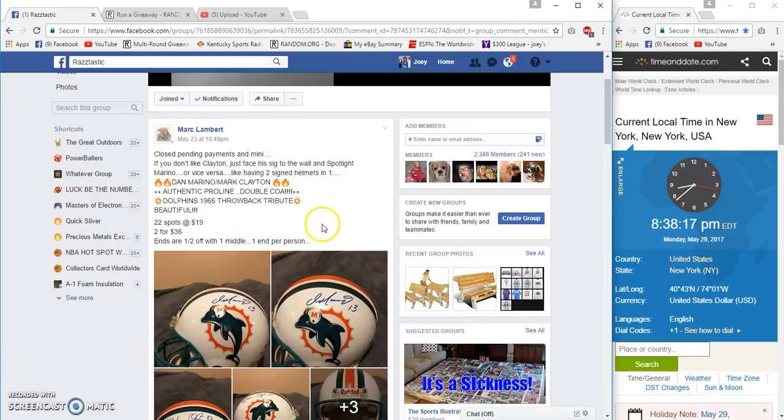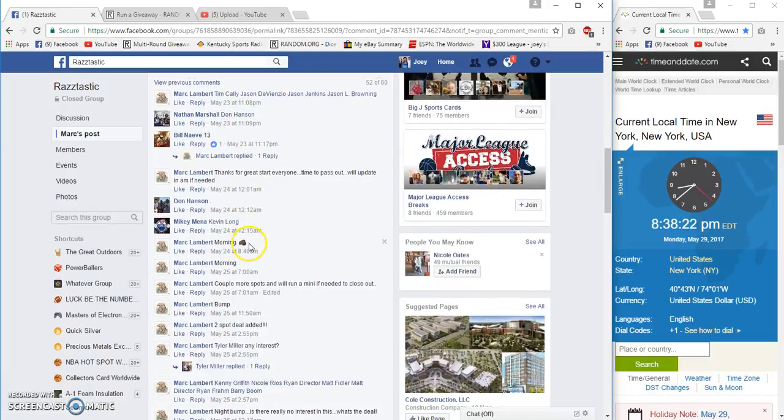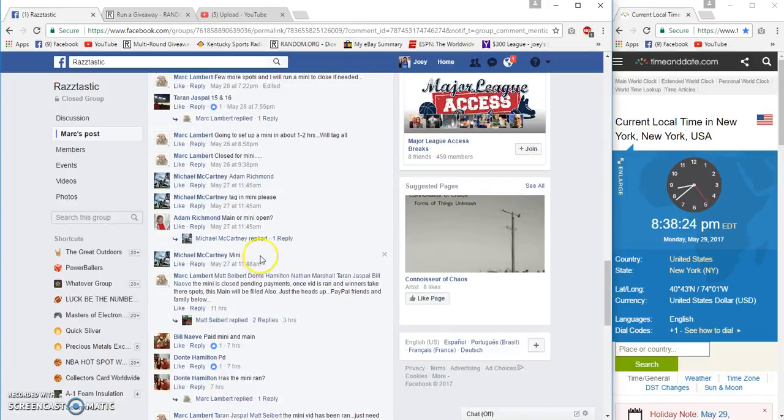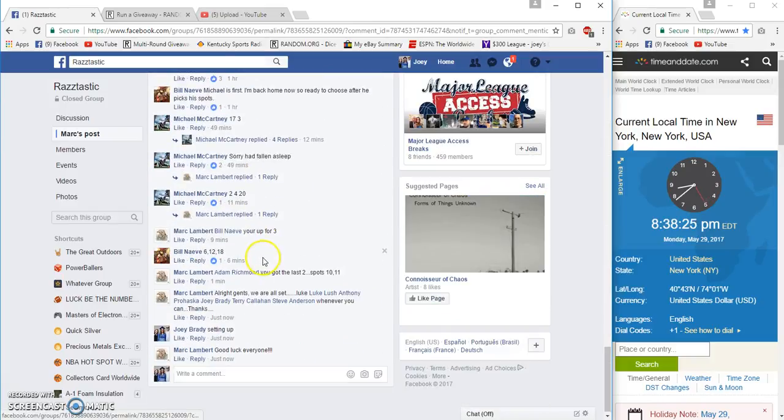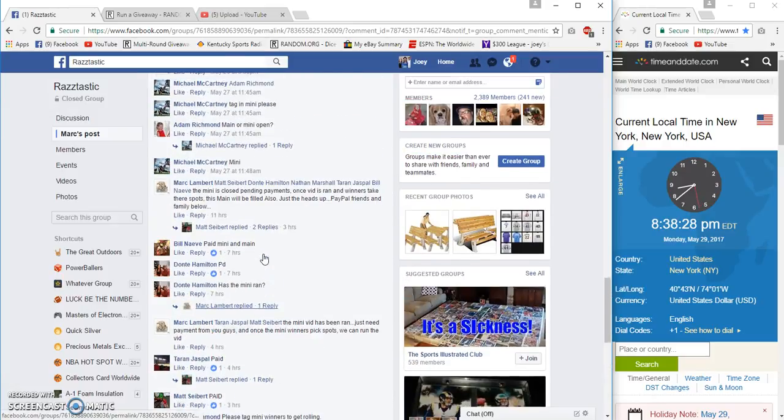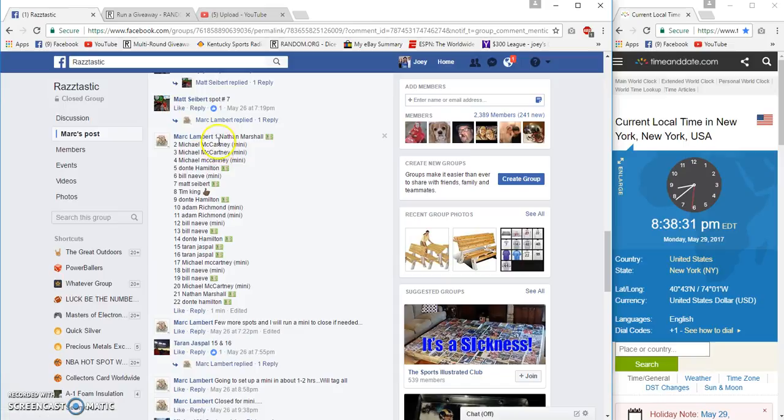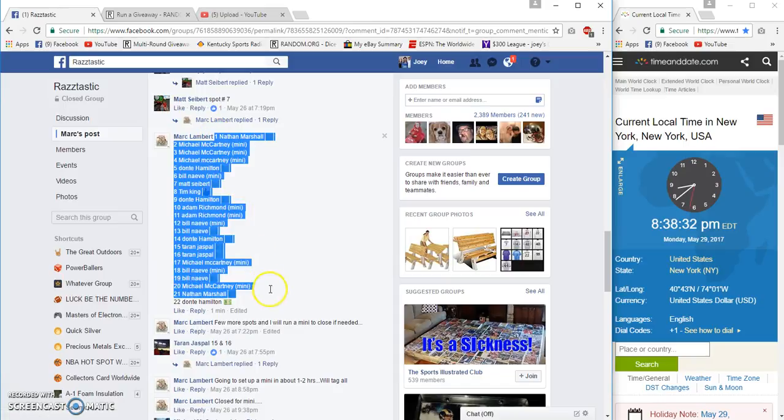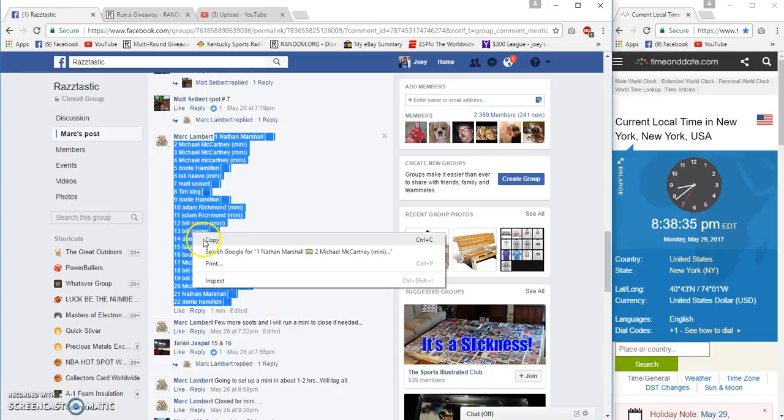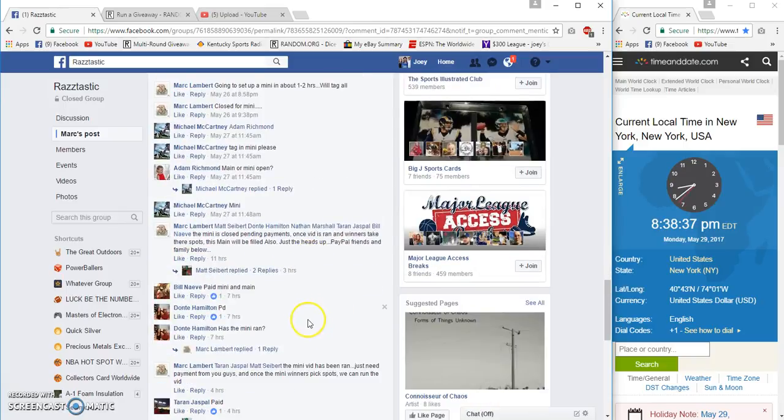Alright guys, Mark Lambert's dual signed helmet, Marino and Clayton. 22 spots, 19 bucks each. Filler winners have been plugged in. Our list is right here. Nathan Marshall on top, Dante on the bottom, and it's 8:38 PM.